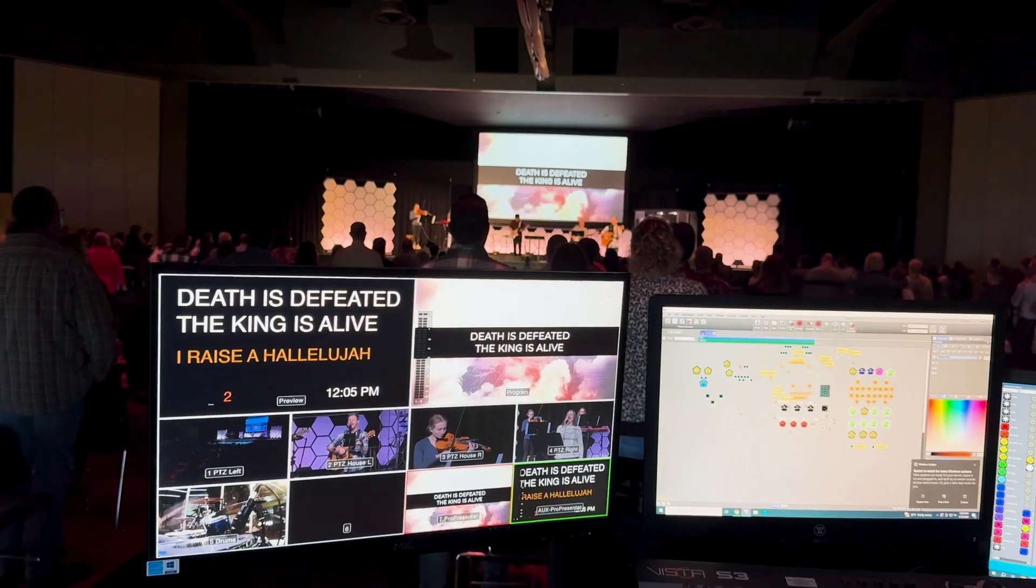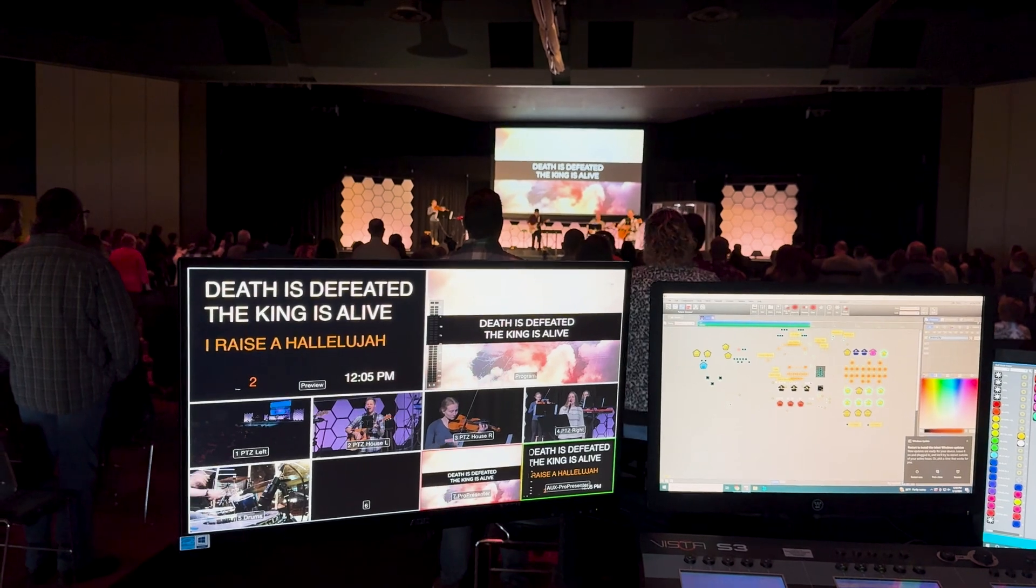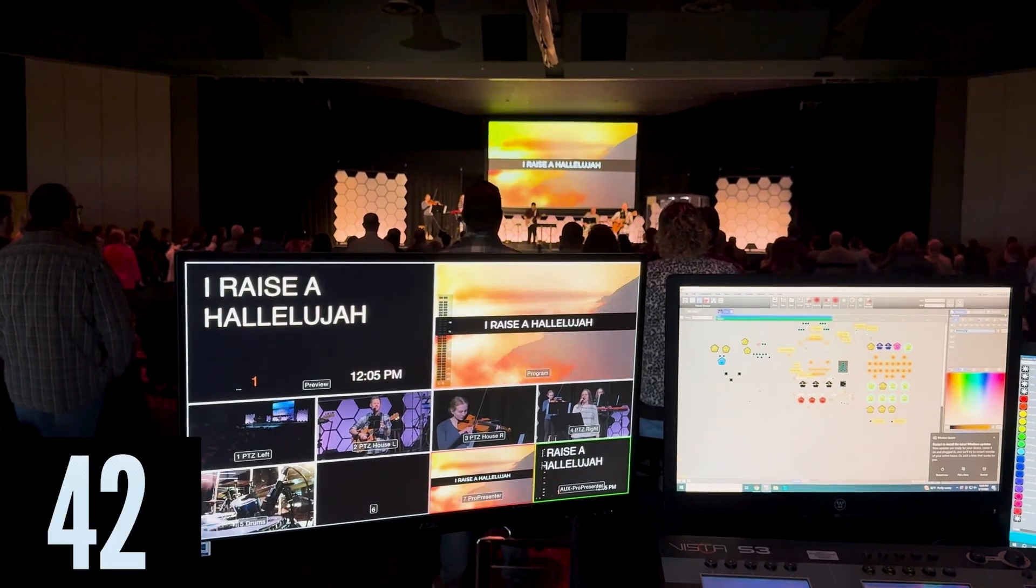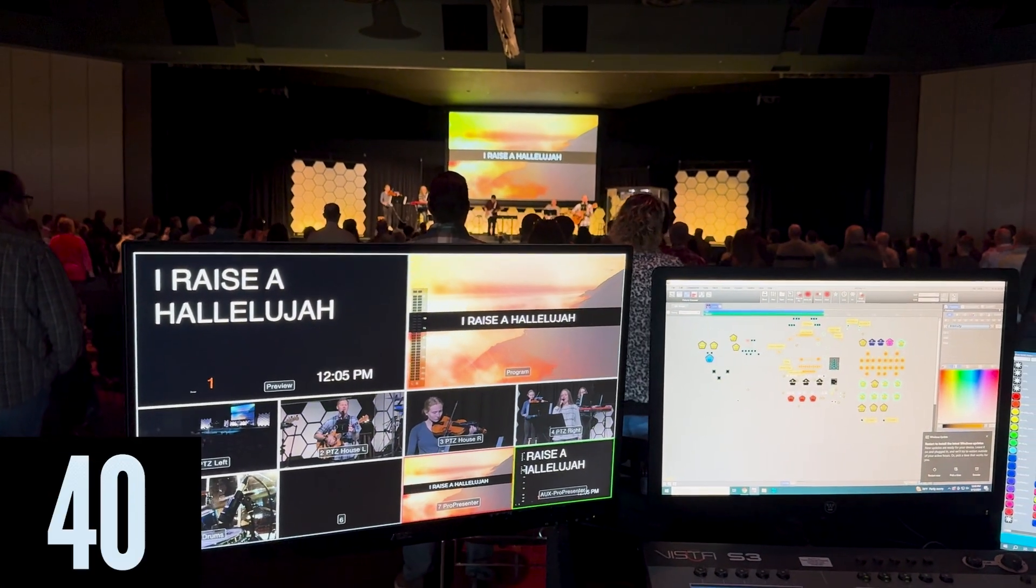Look at this timer on your screen right now. You see it counting down. Every second gets us closer to something. In my case, in your case, in this case, to a key point in this video where I'm showing you how to use timers generated inside of ProPresenter.